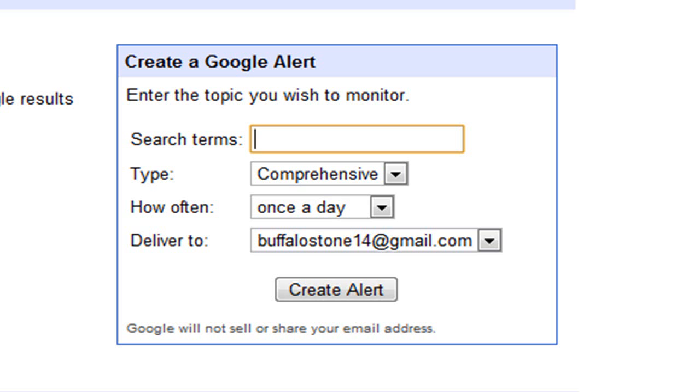So what do you want to do? It's kind of like news, I guess. Just type in what you want to search. Let's say you want to keep up today on doorknobs.